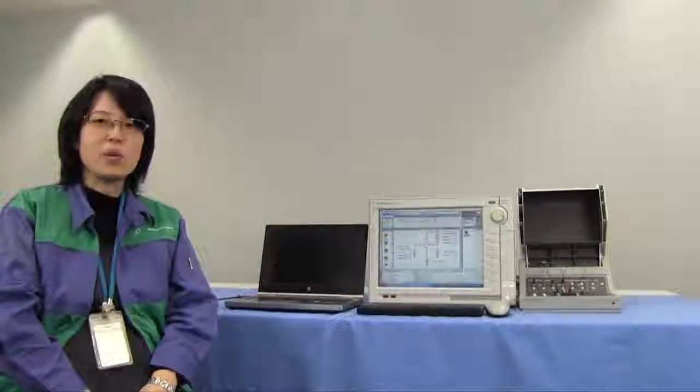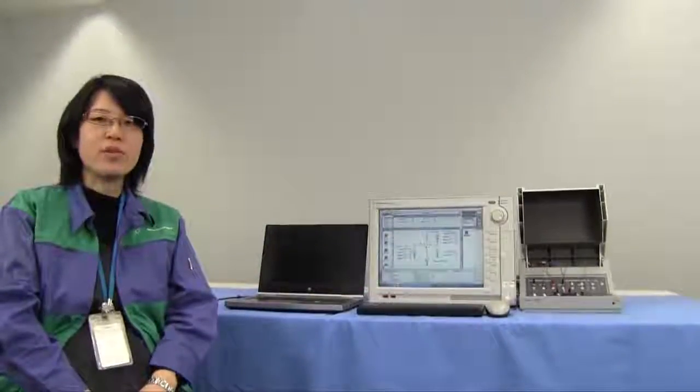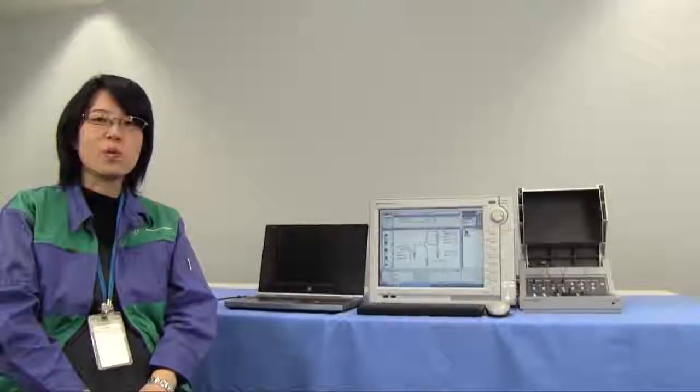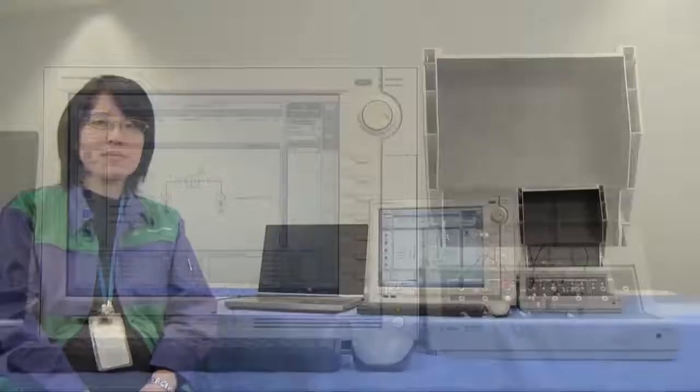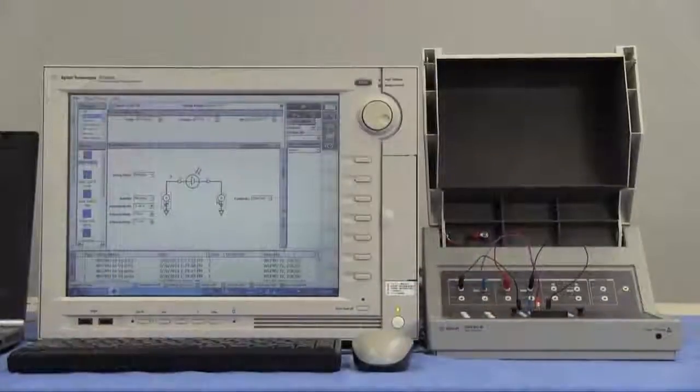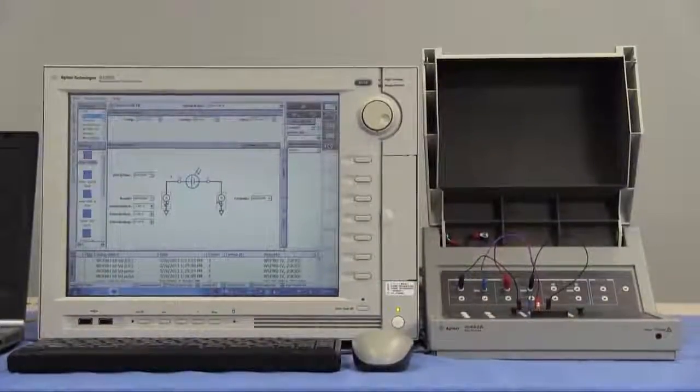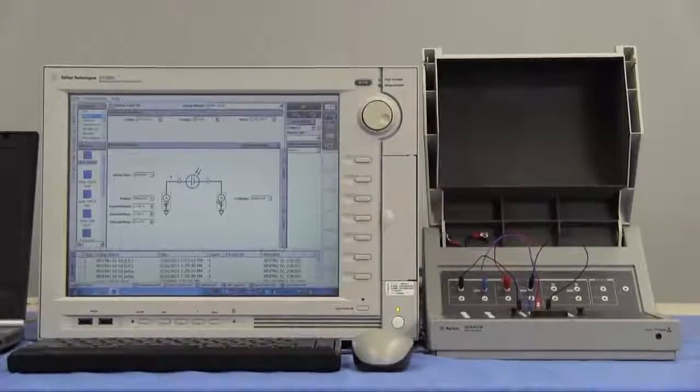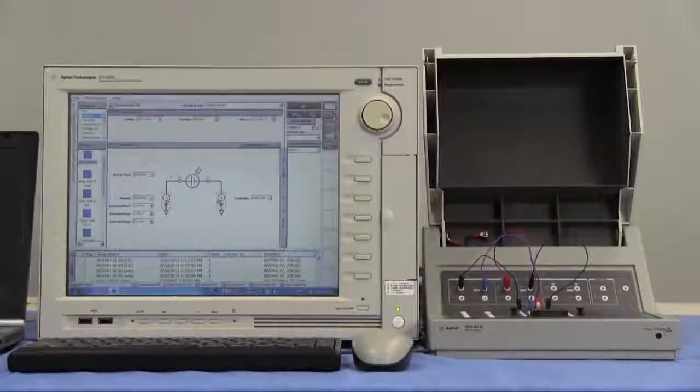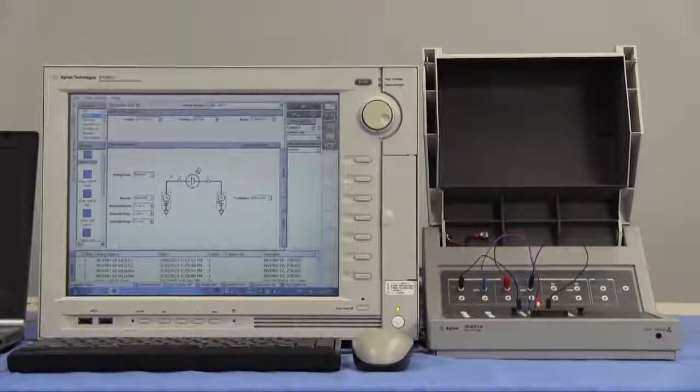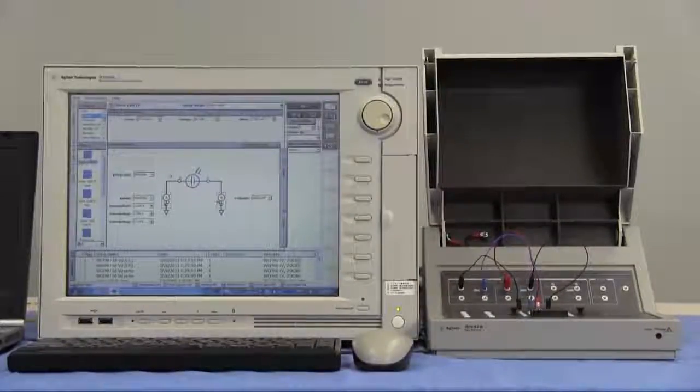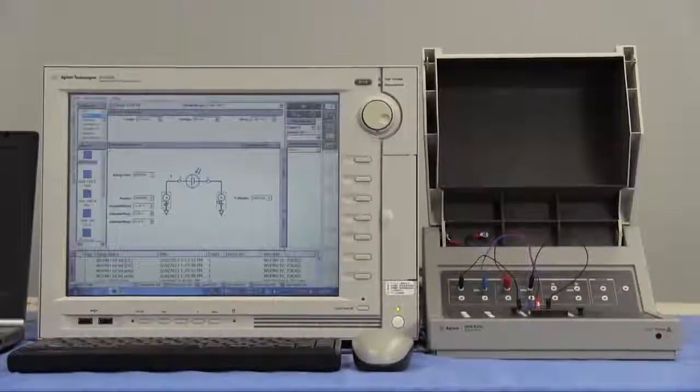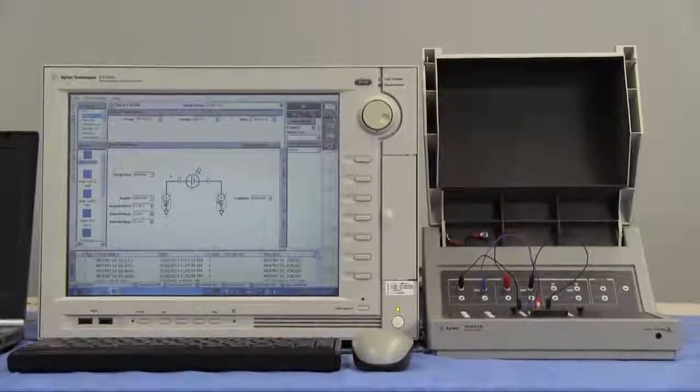Let's make an automated test using the EasyXpert remote control function. First, let's create a test setup on the front panel. This time, I get IDVZ curve and threshold voltage of AMOS FET.